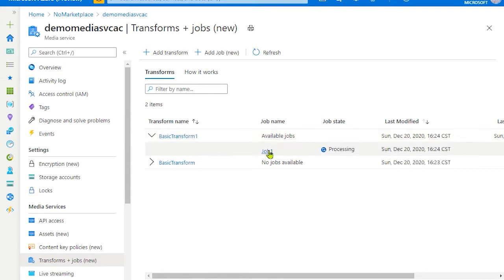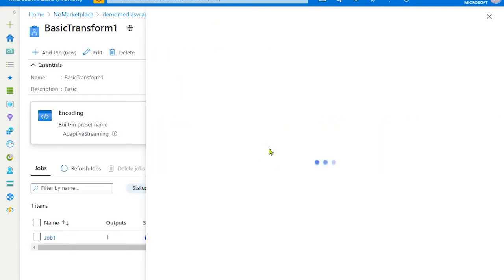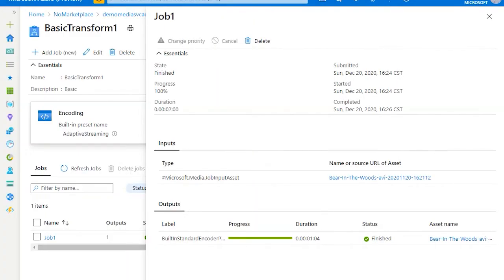And you can see that our job to encode the video is currently in progress. Again, depending on the file size, this might take longer. Now, our job is finished. You can click on asset name in order to navigate to your asset.